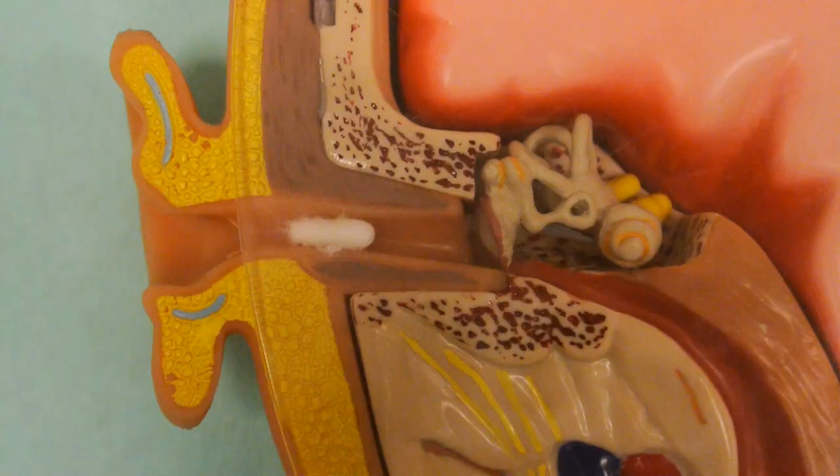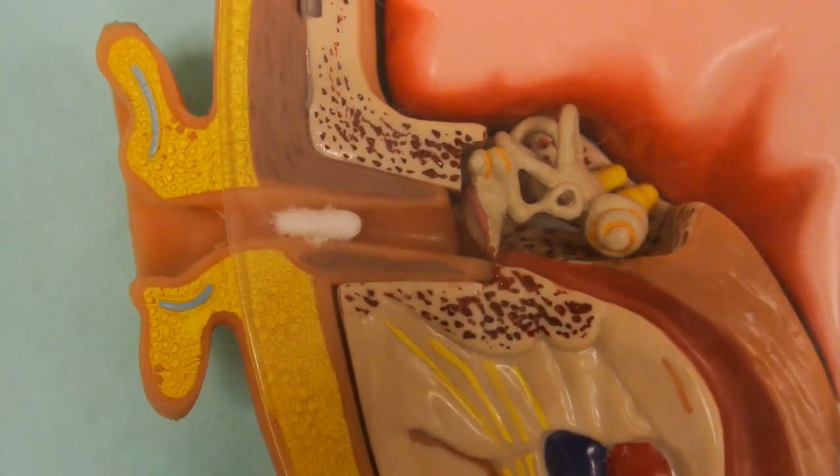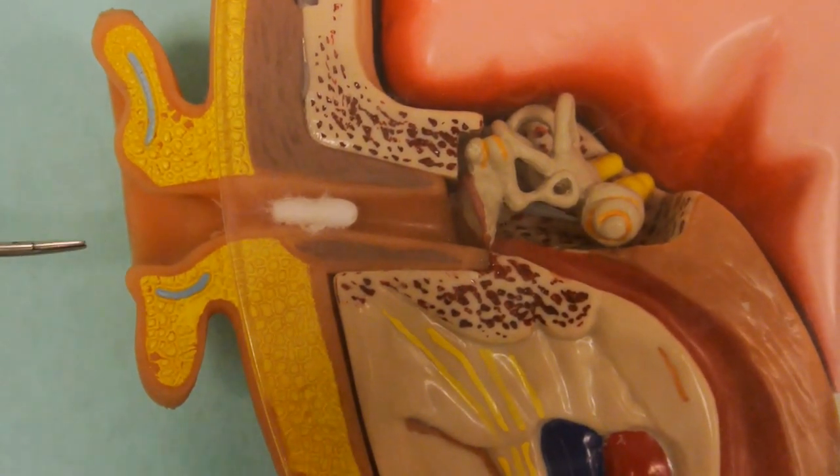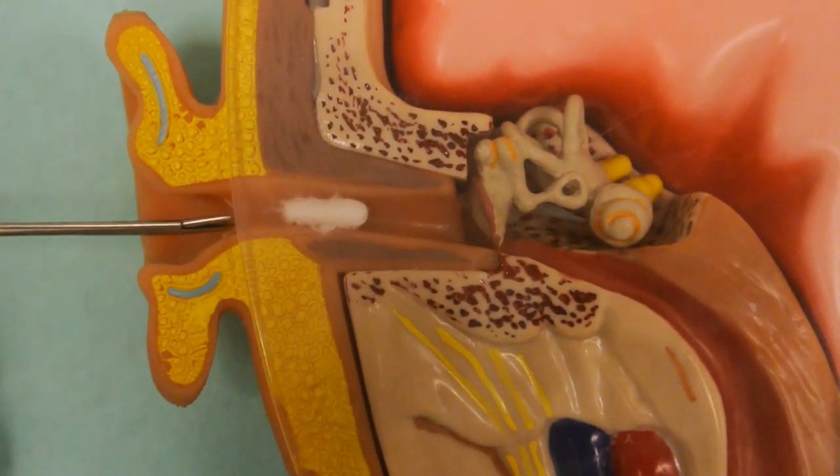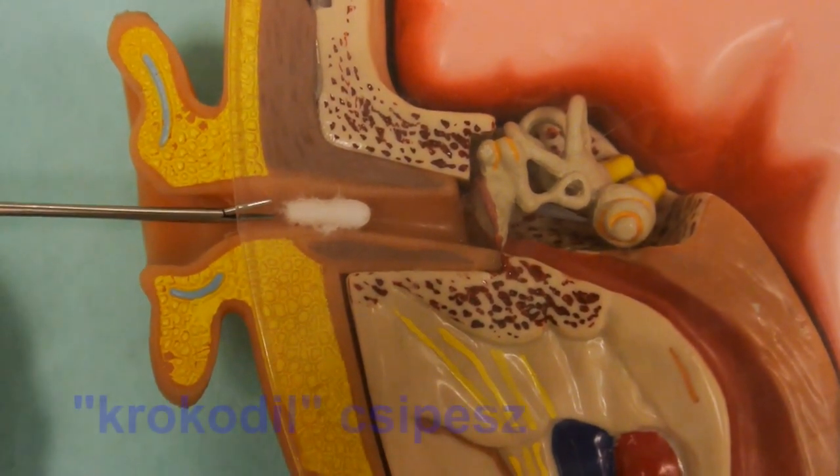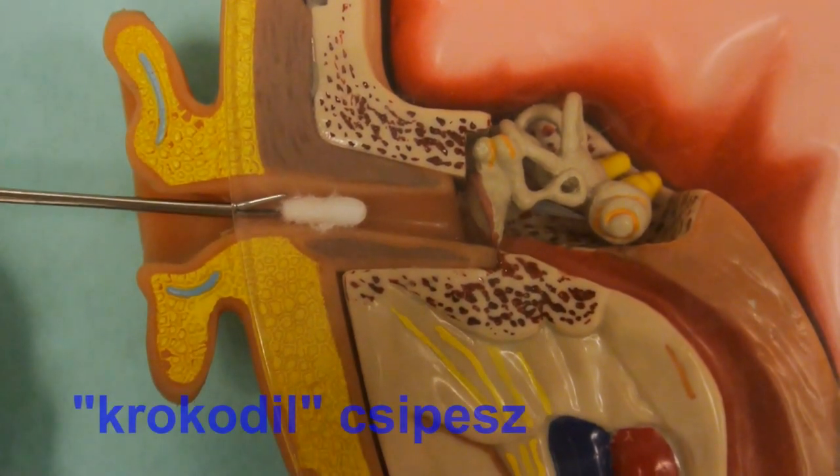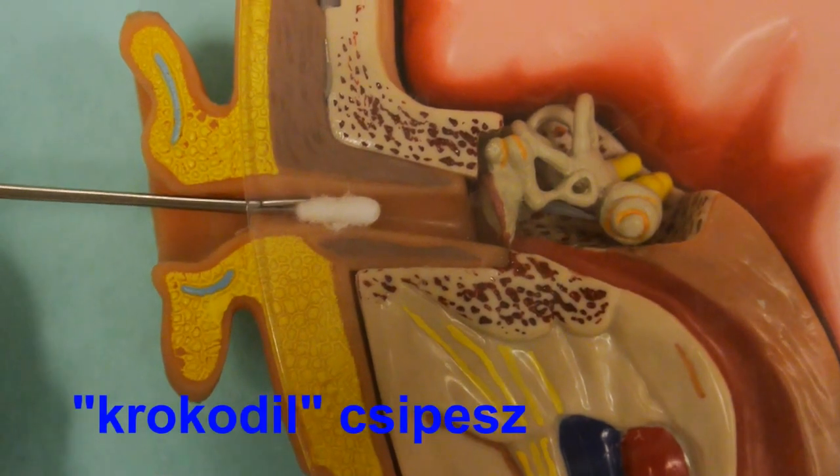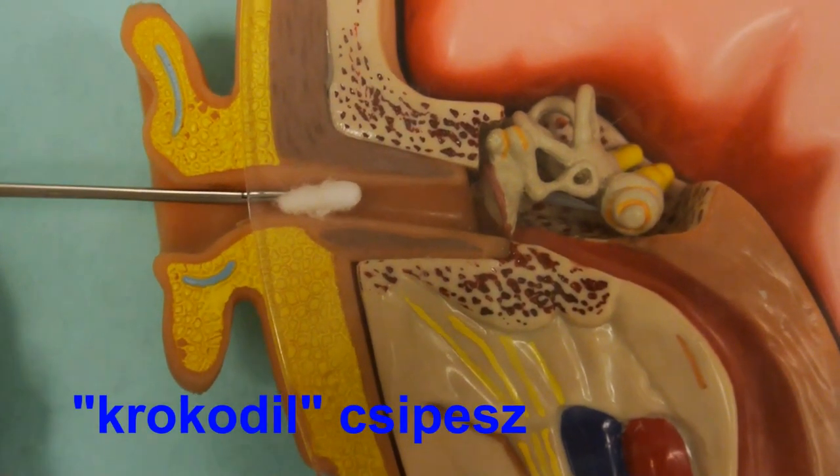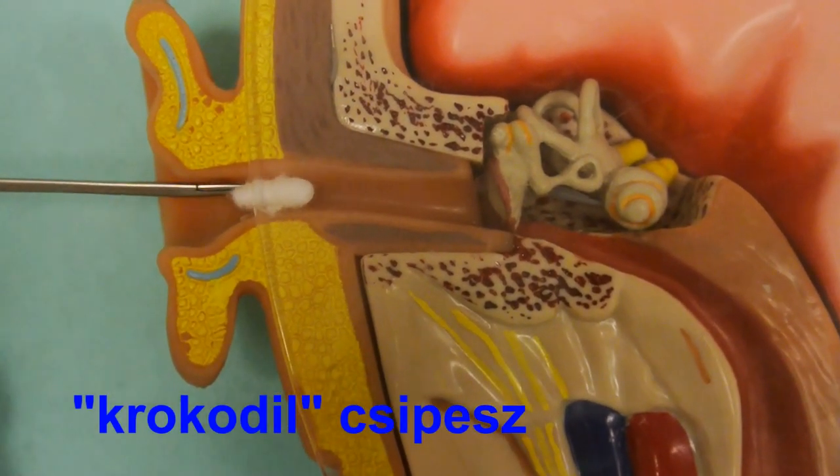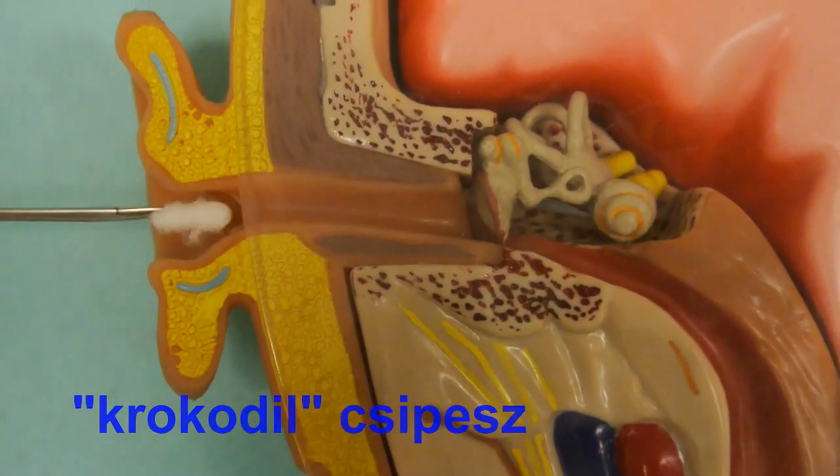We can use different sized and shaped ear forceps, such as crocodile forceps, to remove foreign bodies which can be well grabbed.